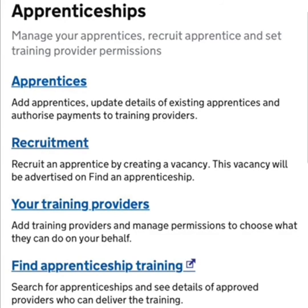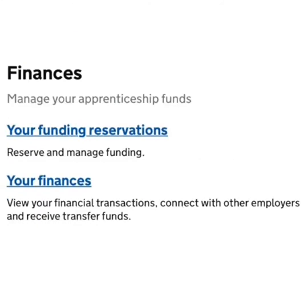Next to this is a section called 'Find Apprenticeship Training'. Here, you can search for all the apprenticeship training the government offers, find out what would be useful for your organisation, and view which training providers offer this training. The next section down on your homepage is titled 'Finances'. Under this section, you can reserve funding for future apprenticeships and view your financial transactions with training providers.